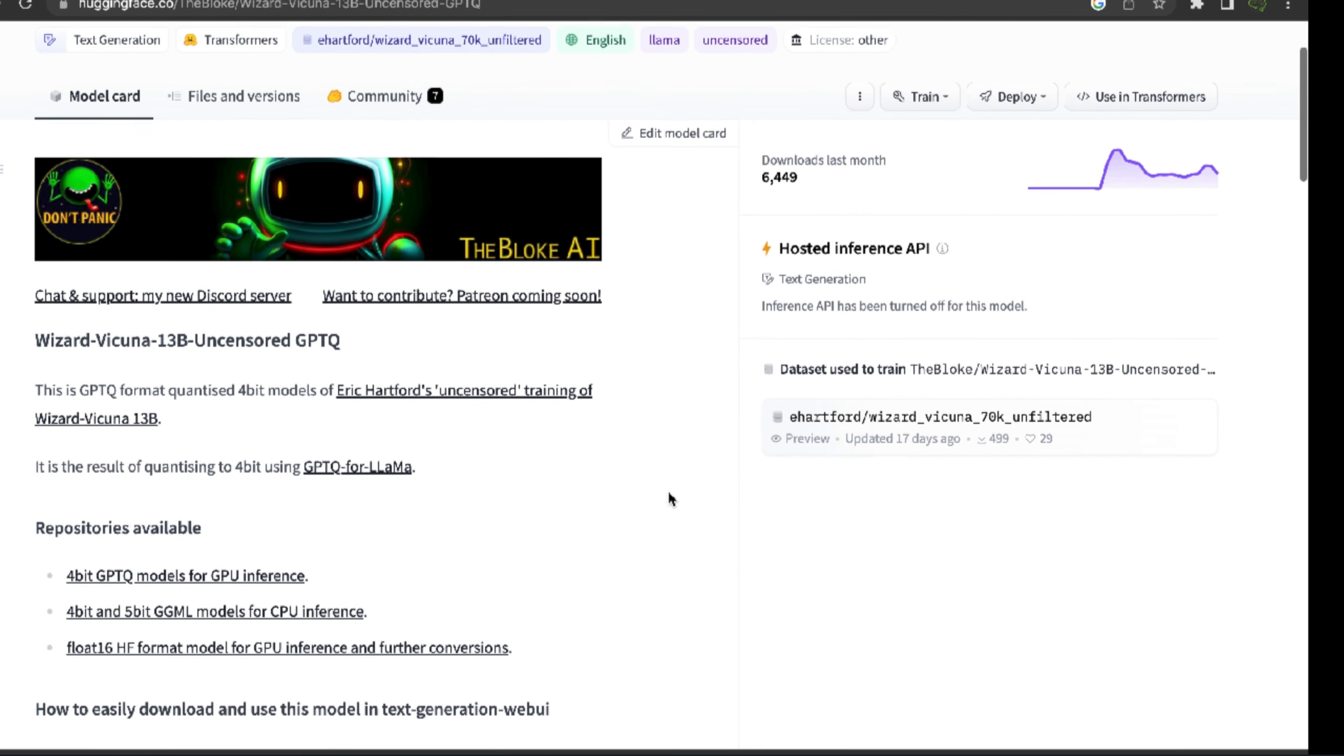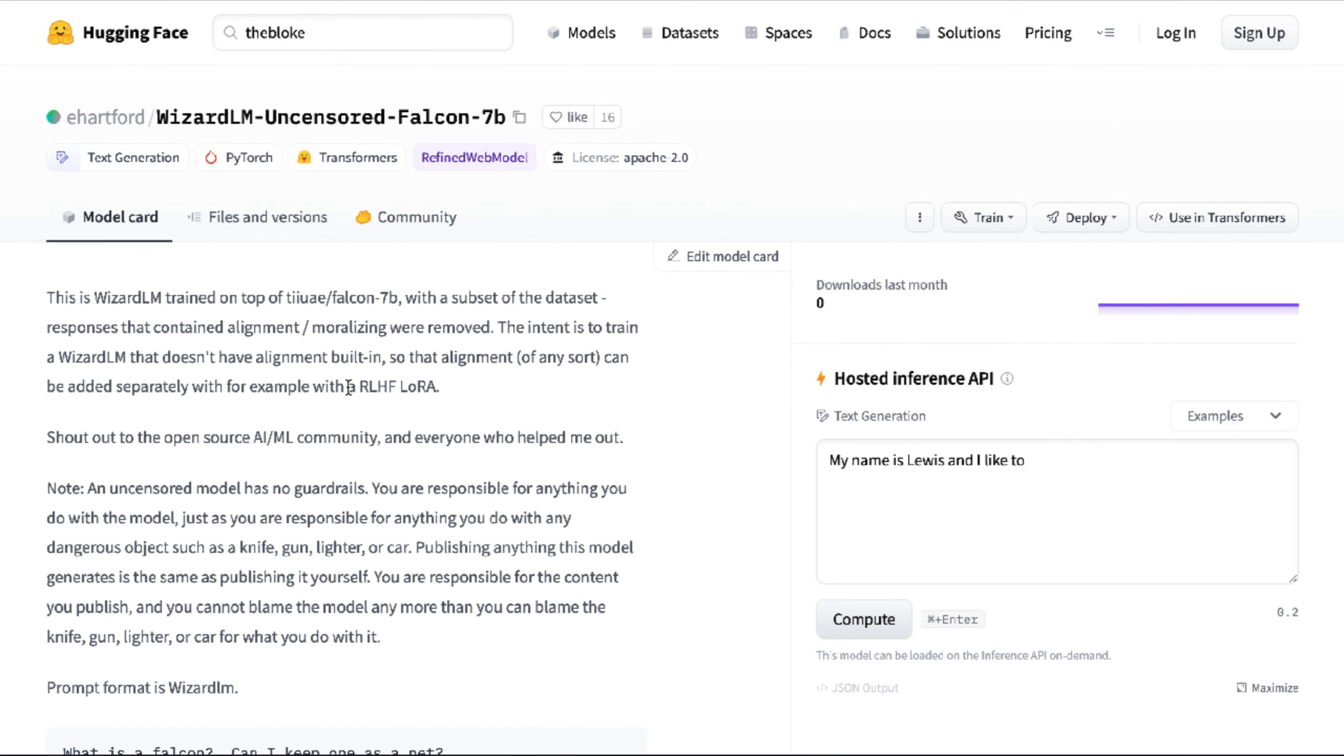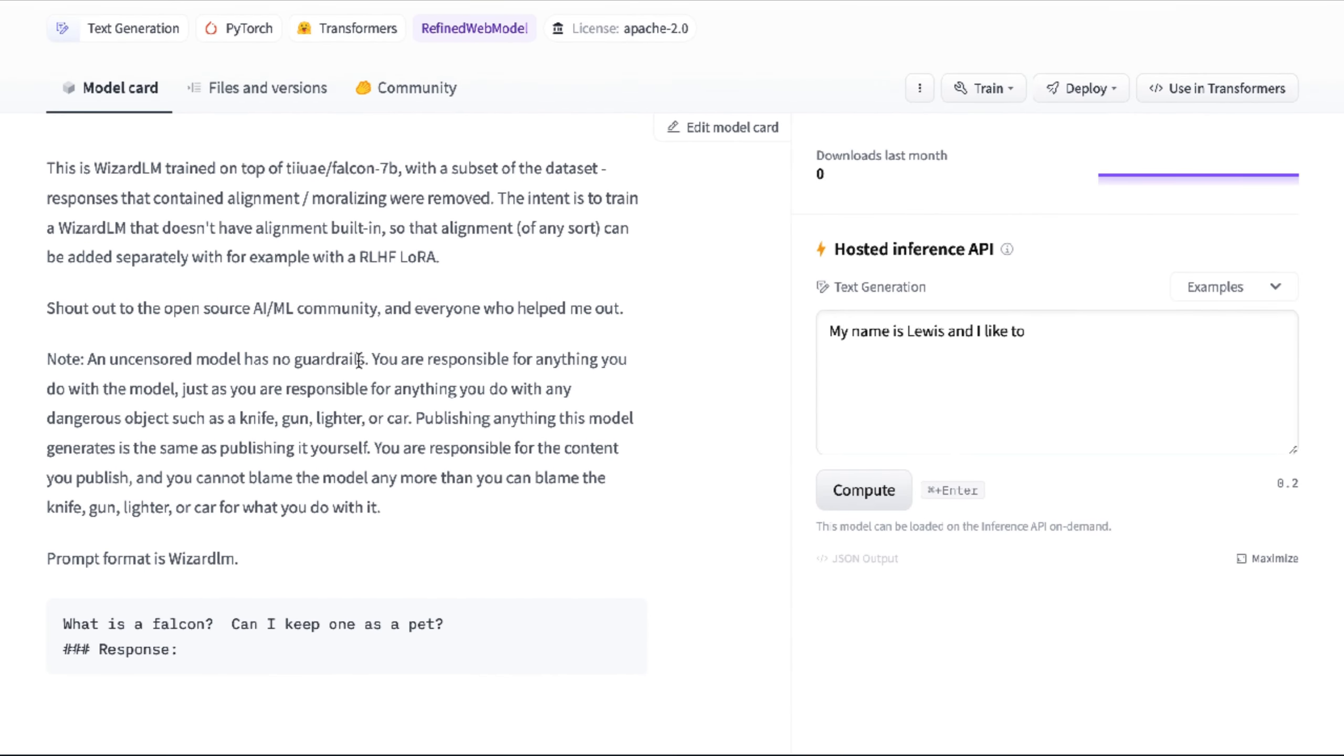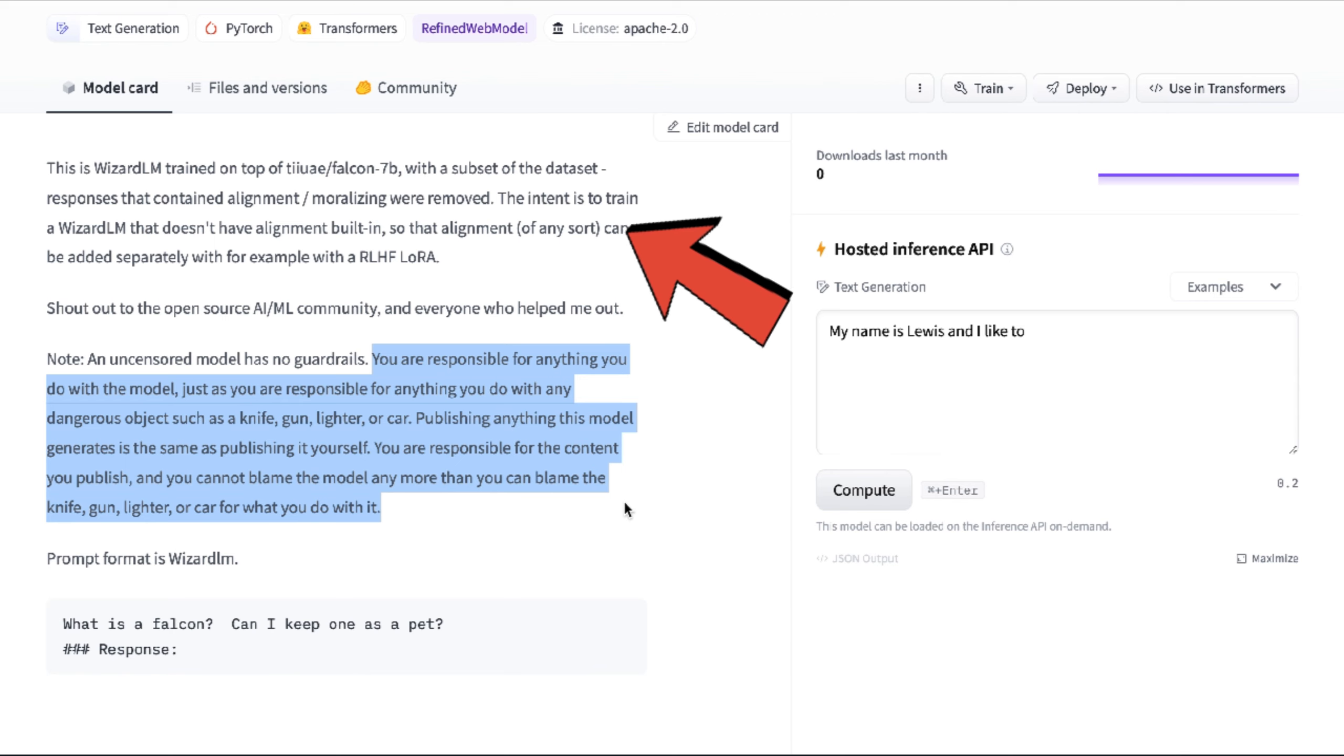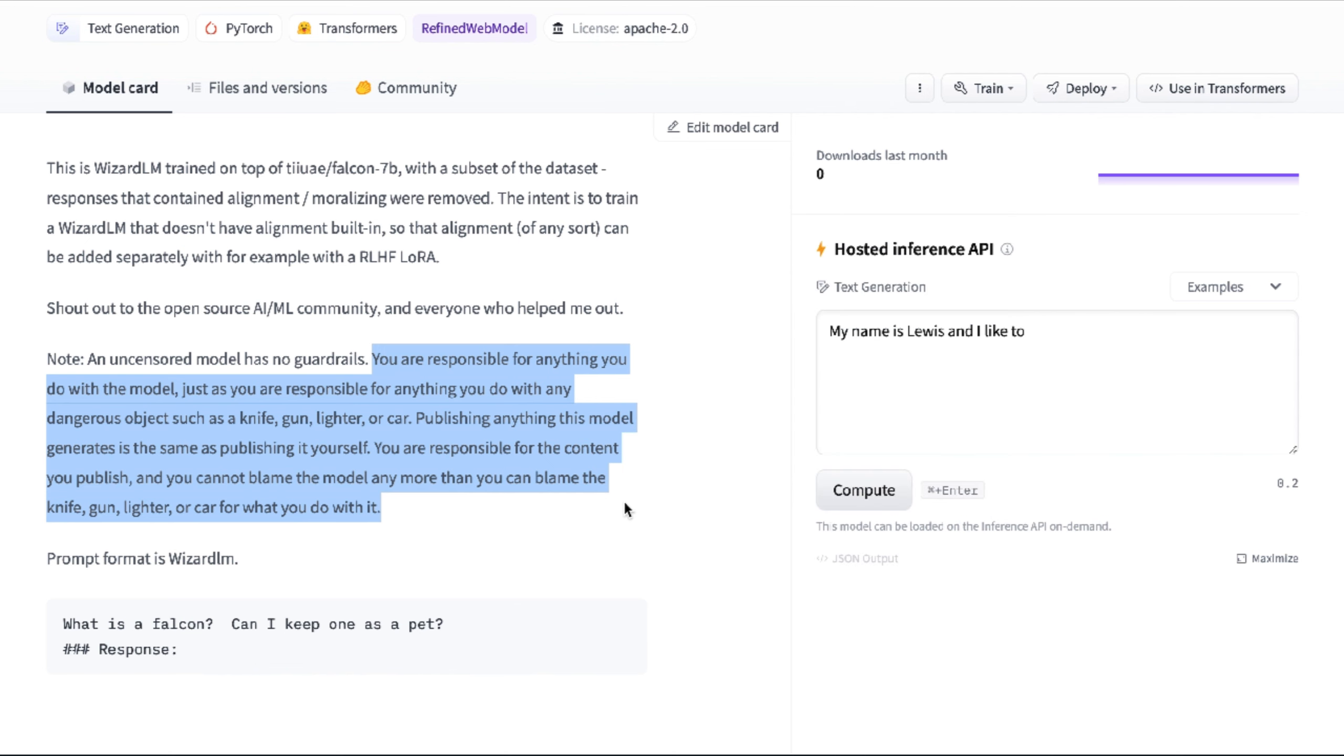Here's the model by Eric Hartford. It's based on the Wizard-Vicuna 13 billion parameter model and any trace of censorship in this model has been removed. The intent is to train a wizard language model that doesn't have alignment built in, so that alignment of any sort can be added separately, for example RLHF, reinforcement learning by human feedback, or LoRA. And voila, you have Wizard-Vicuna 30B completely uncensored.